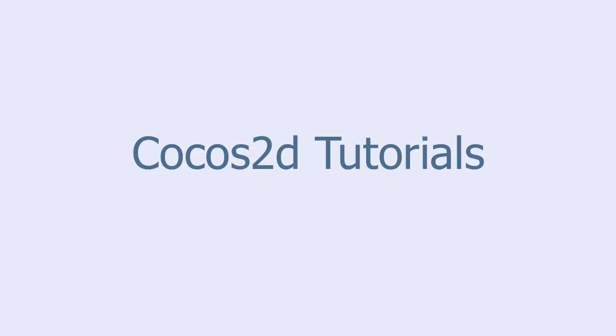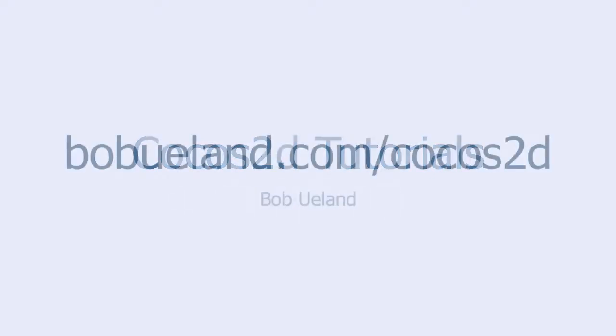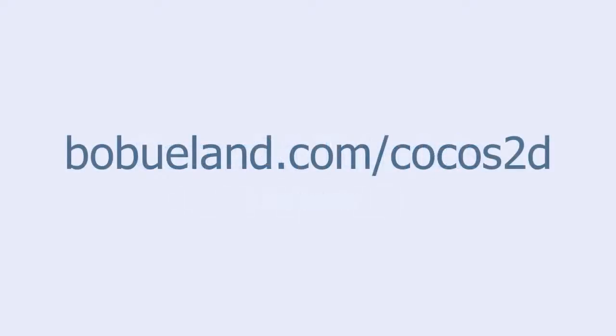Welcome to Cocos 2D Tutorials, brought to you by Bob Euland. For more information, go to bobeuland.com slash Cocos 2D.